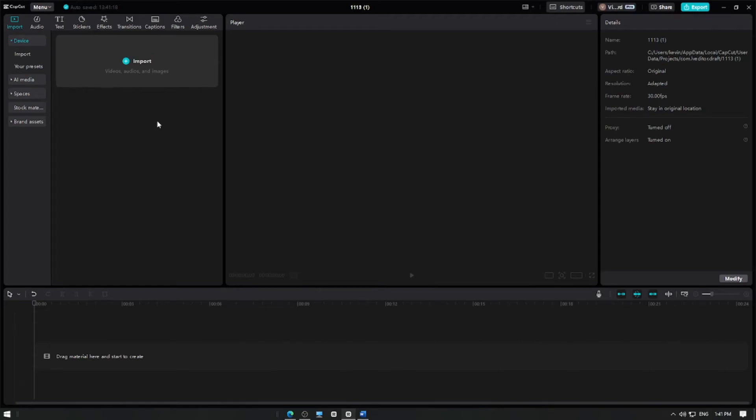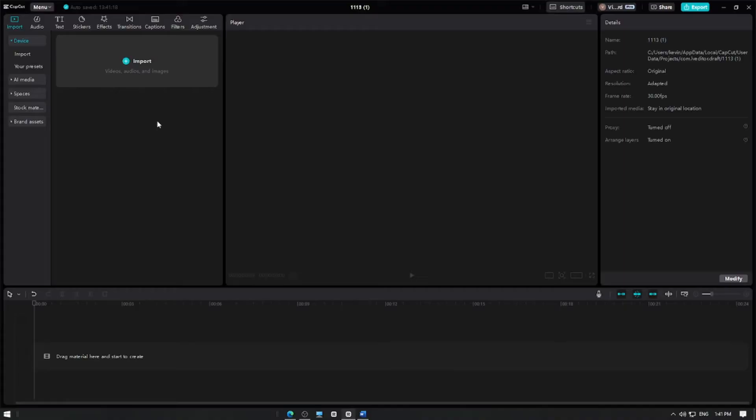In this video, I'm going to show you how to create a seamless looping video in CapCut. Let's get started. First, open CapCut and create a new project.